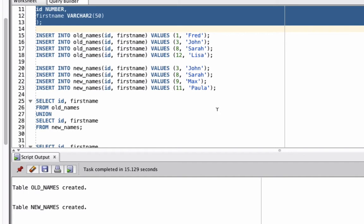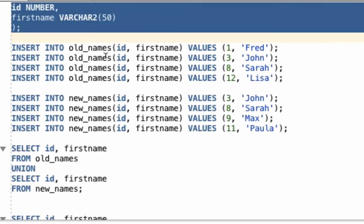Now that the tables are created, let's populate them with data. We're going to insert four records into each table. In the Old Names table, we're putting in records 1, 3, 8 and 12. And then in the New Names table, we're putting in 3, 8, 9 and 11.